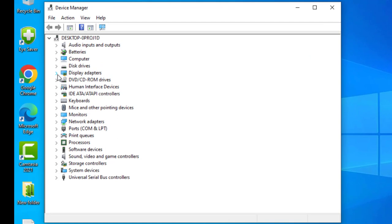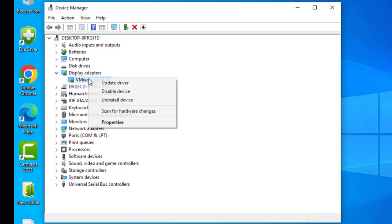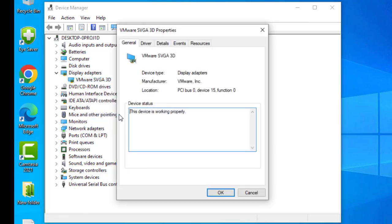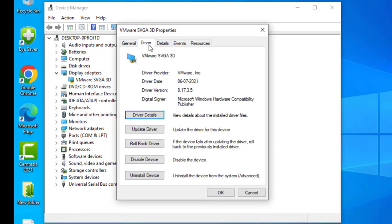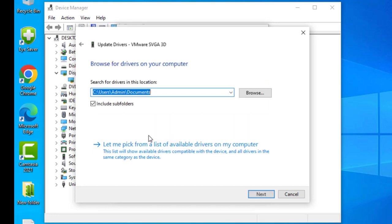I'm using VMware, so it shows VMware here. It should say Intel HD Graphics for you guys. Right-click on it, go to Properties, then go to the Driver tab and click Update Driver. Select Browse my computer for driver.